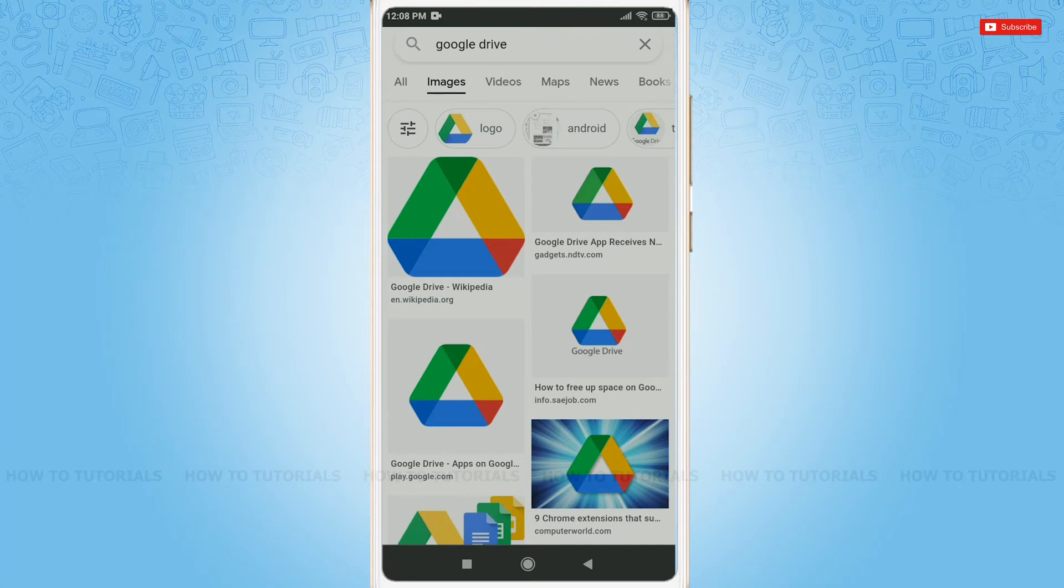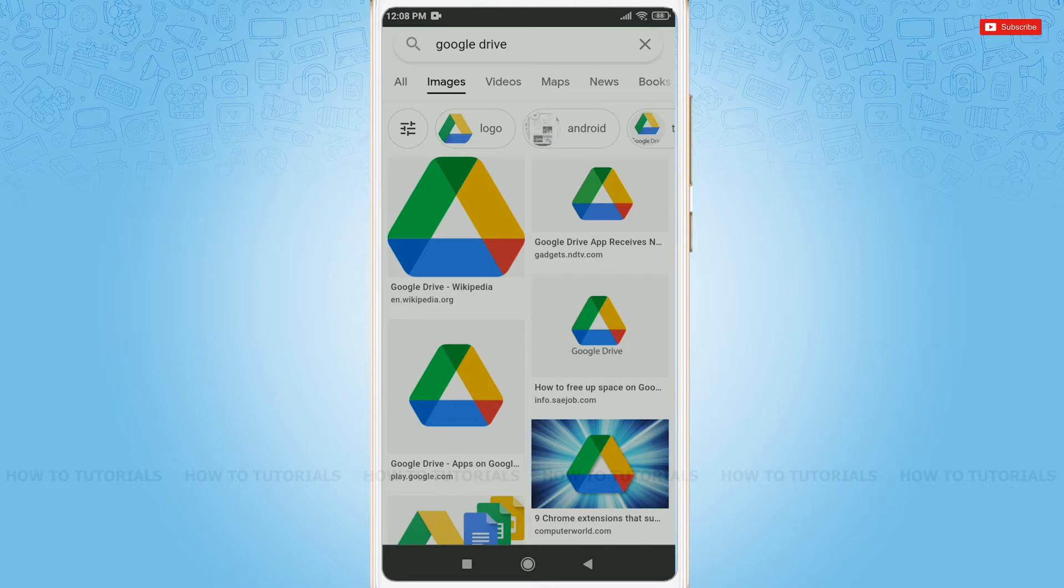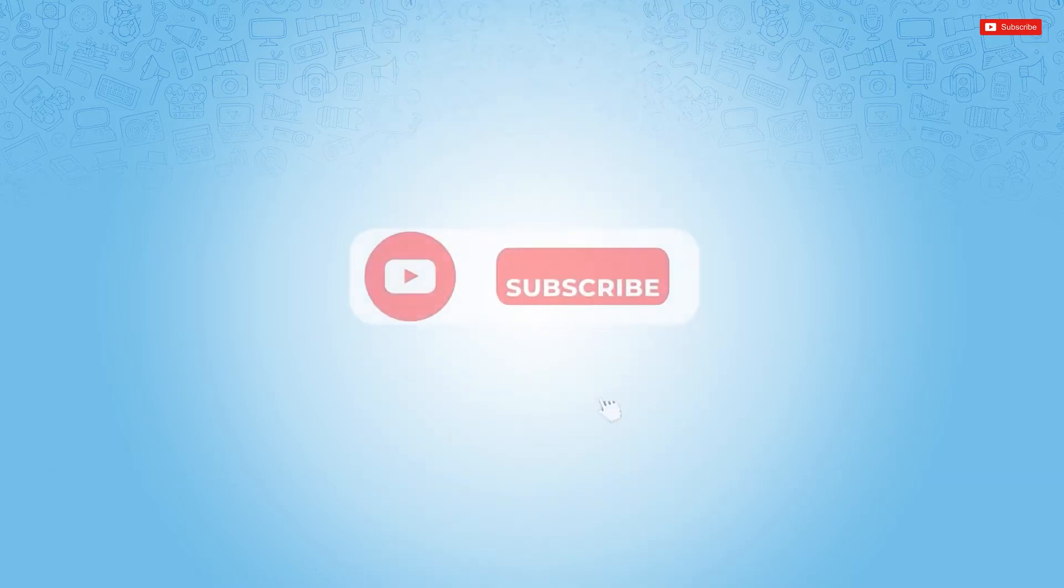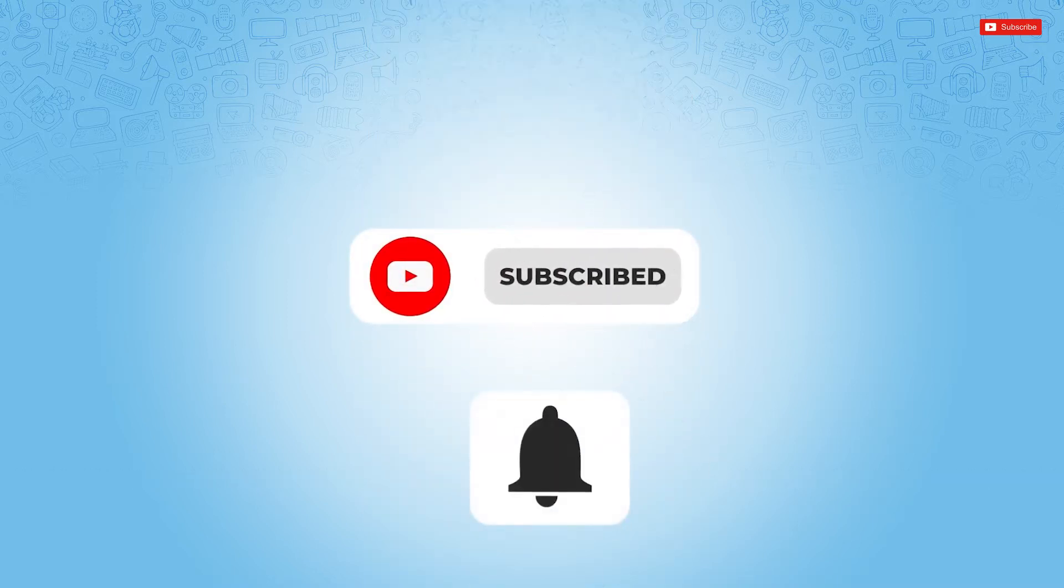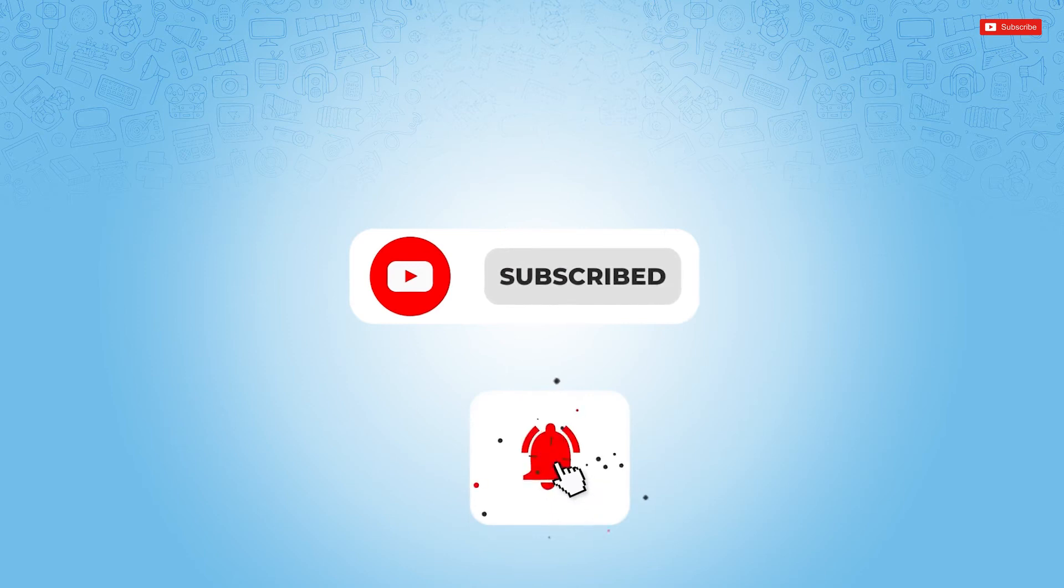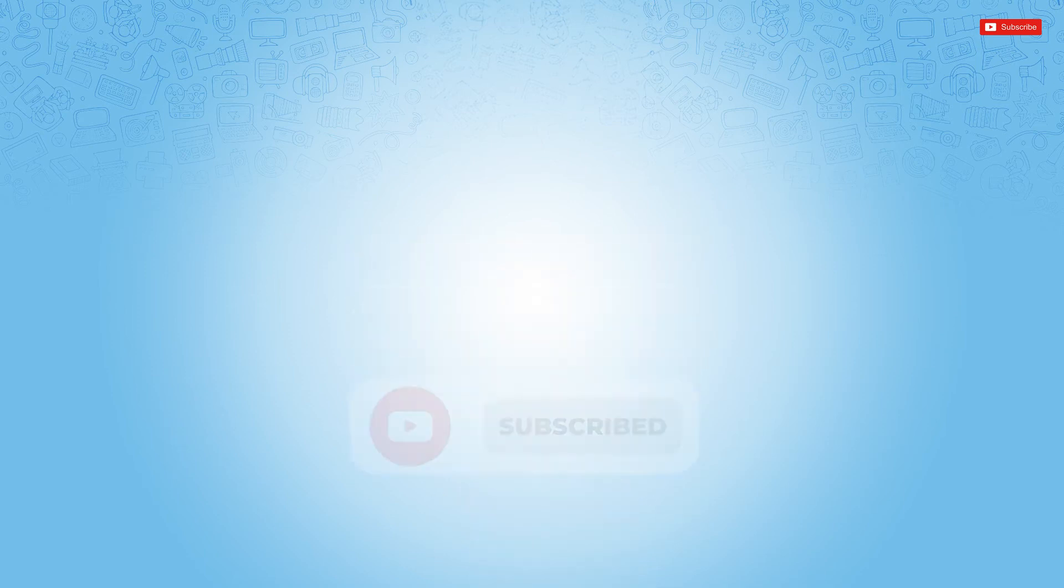Hello everyone, welcome back to a new tutorial video on how to log in to Google Drive. Before starting this video, please make sure to subscribe and press the notification bell icon to get updated.